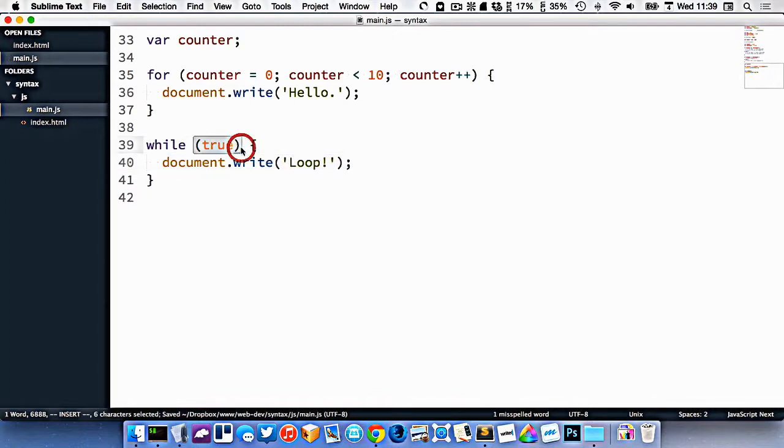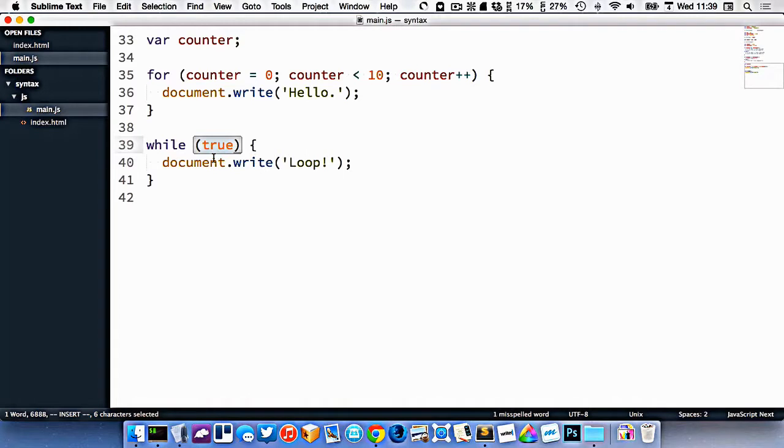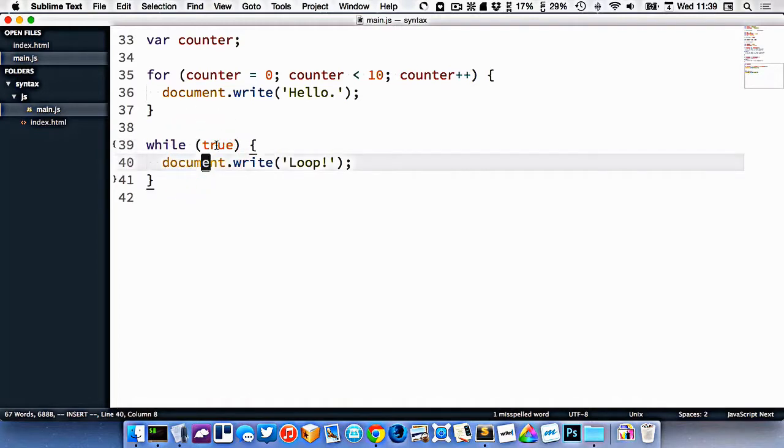Since this is like an if statement, as long as the value in between these brackets is true, then this is going to loop forever. So if I was to refresh this in my browser right now, it would actually crash the browser. Because it's going to loop forever, and it's never going to end.